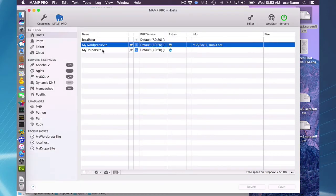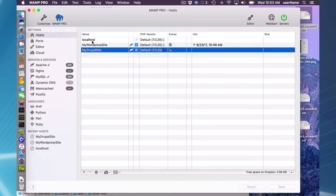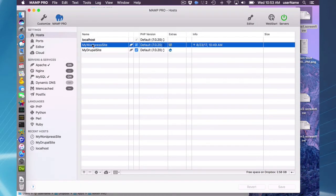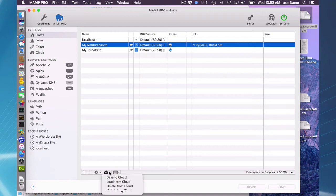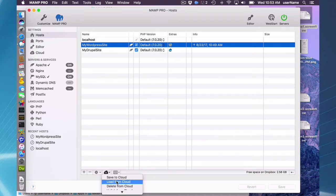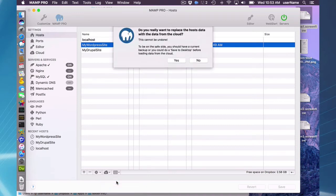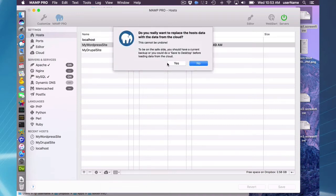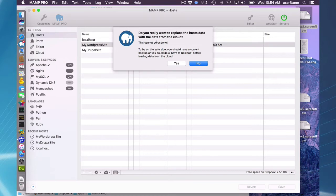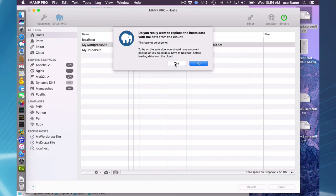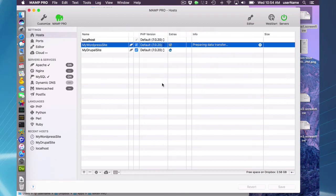Now I'm just going to use the load from cloud feature, even though it's the same site I just saved, but just for demonstration purposes. If I go to that site and load from cloud, I'm first going to be asked if I really want to replace the host data with the data from the cloud. It cannot be undone, so be careful with this in case you have newer data on your machine than you have on the cloud.